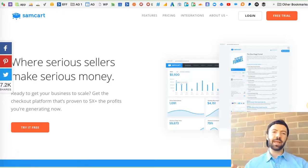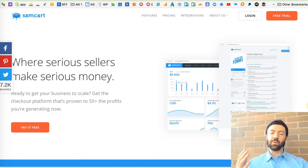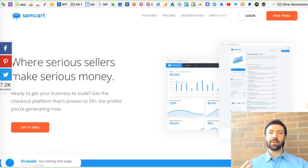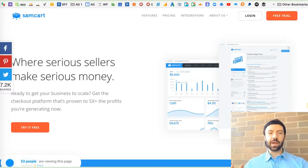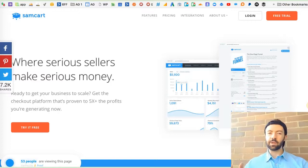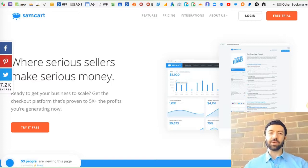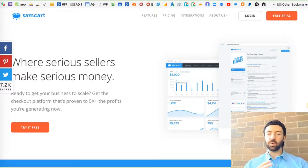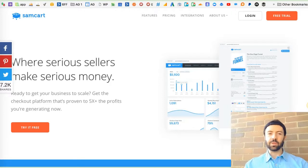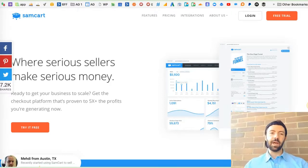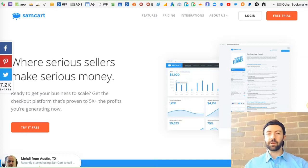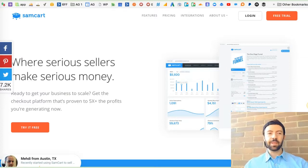I reviewed them in a recent video last week where I compared SamCart with ThriveCart, and it drew a little bit of controversy. If you want to go check that out, you can watch and read the full review just by going to autogrow.co forward slash blog, and it should be in the blog roll there, or you can find it on our YouTube channel.